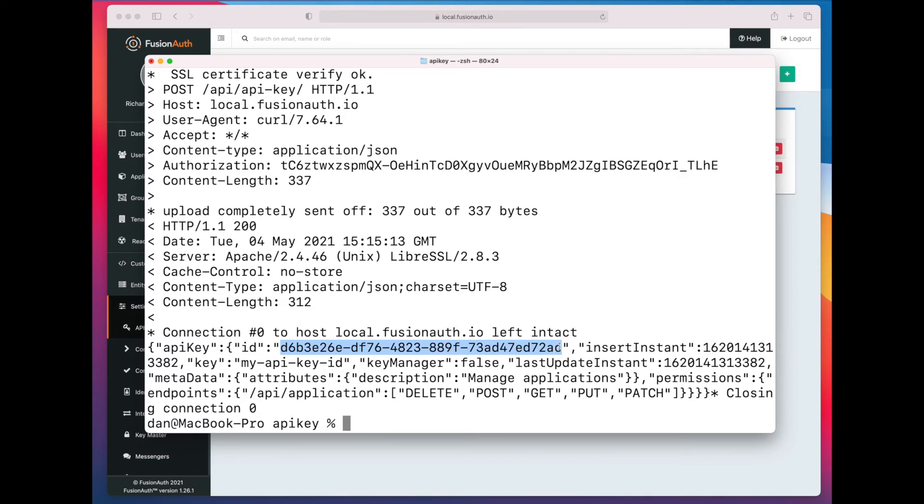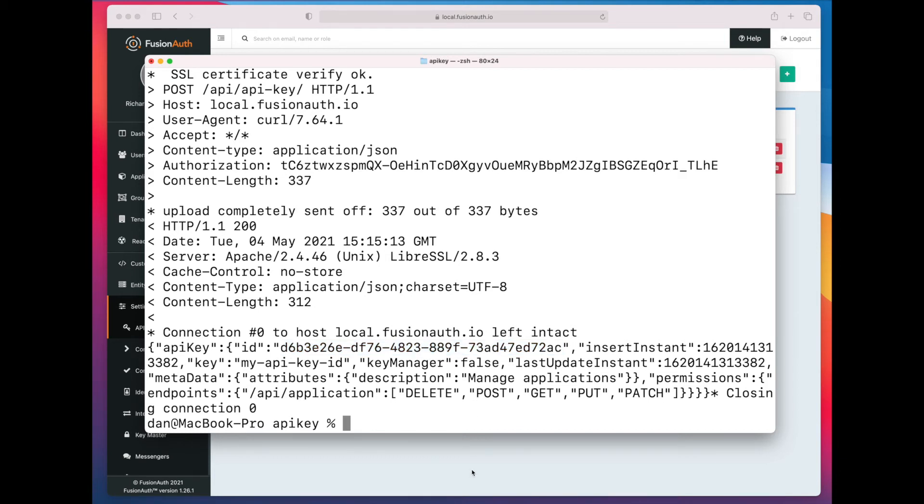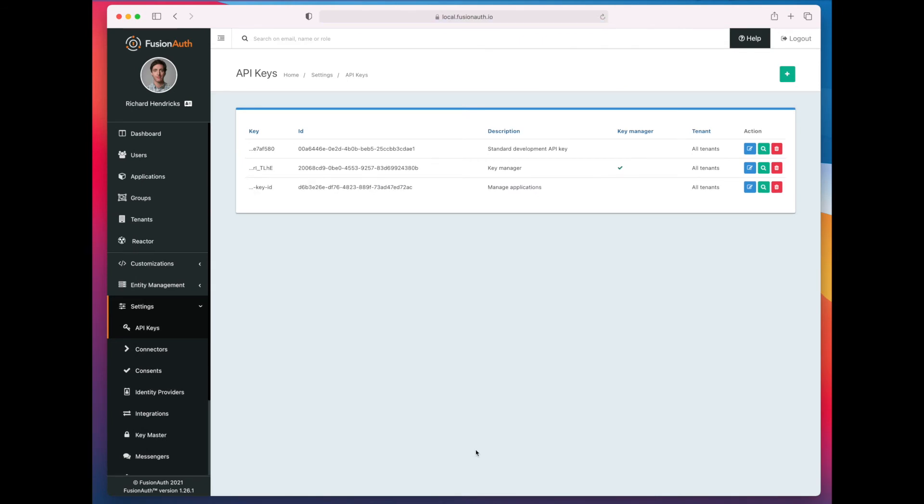We get back an ID, we get back an insert instant, we also get back the metadata and the permissions that we provided. If we look in the UI, you can see that this new key is there.